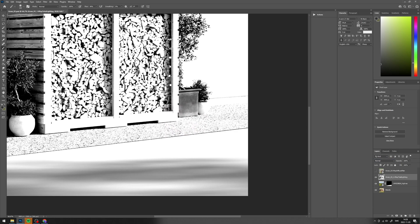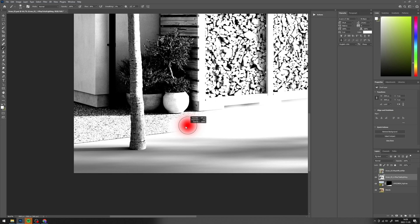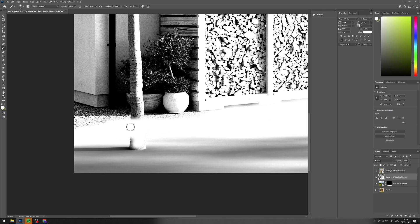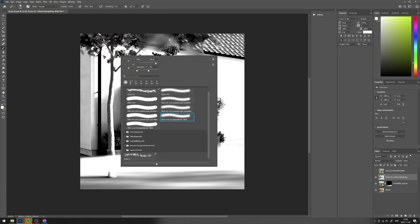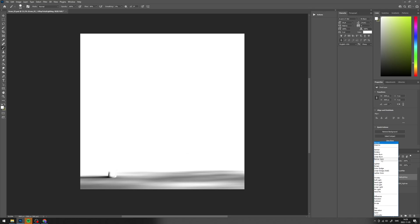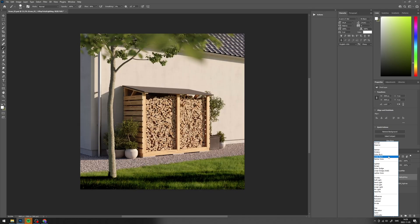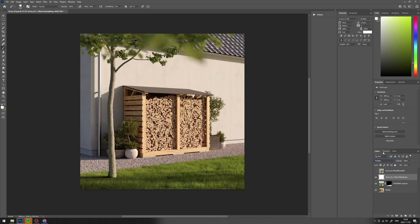We only need the grass area, so paint out the rest in white. Set the blending mode to multiply.